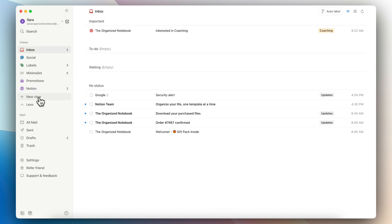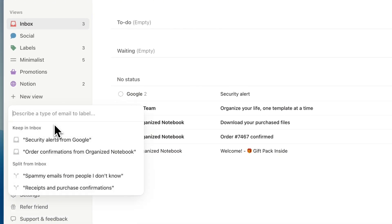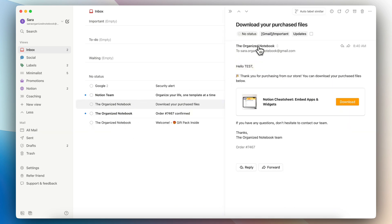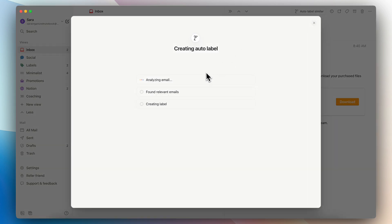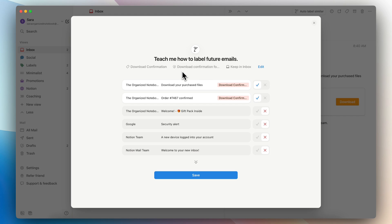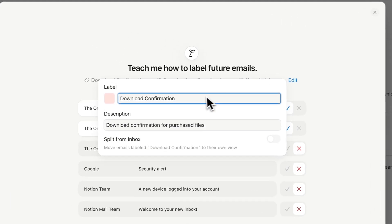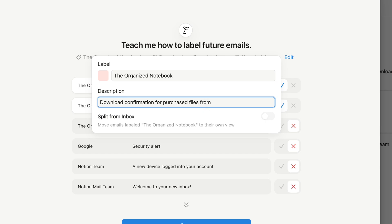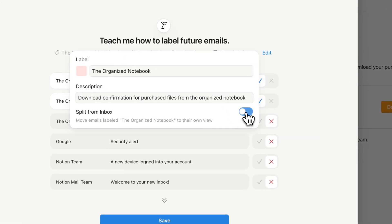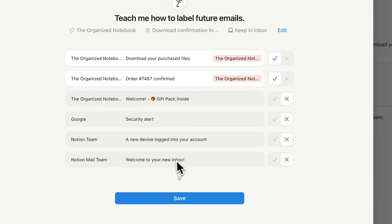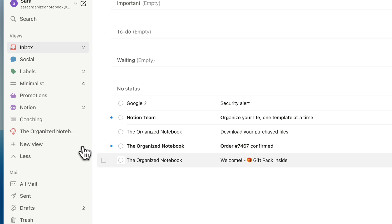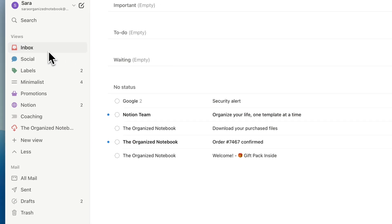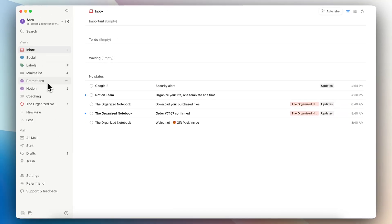I can also access this auto labeling feature by clicking 'New View' and then 'Describe Your View'. For example, all emails coming from the Organized Notebook I want to auto label in a similar category — and it suggested 'download confirmation', but I can edit this to say 'Organized Notebook', add a description, and choose to split it out or keep it in my inbox. So now it's created another view with all of the downloads from the Organized Notebook. That way, you can really manage different emails and different parts of your life into different views.